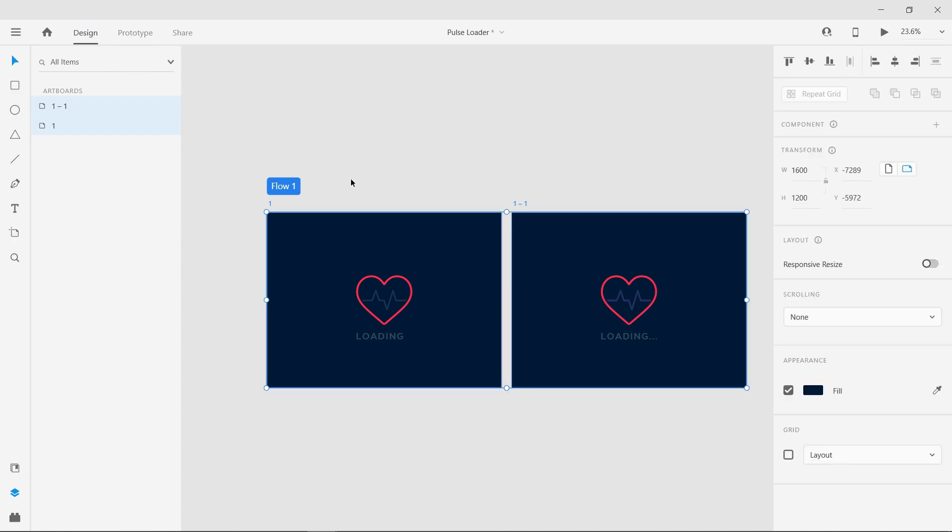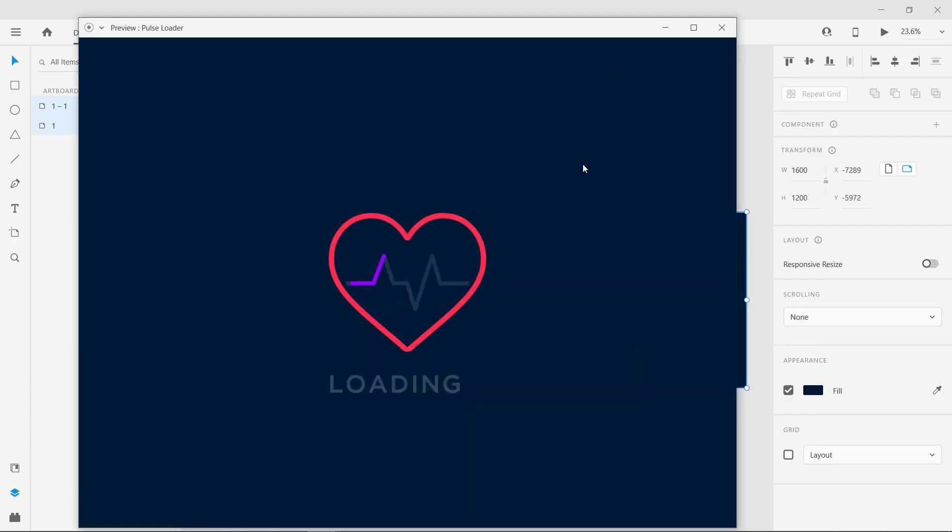Now click preview to see the outcome. Here we go! You can adjust the speed and length of the line animation by adjusting the dash and the gap value.